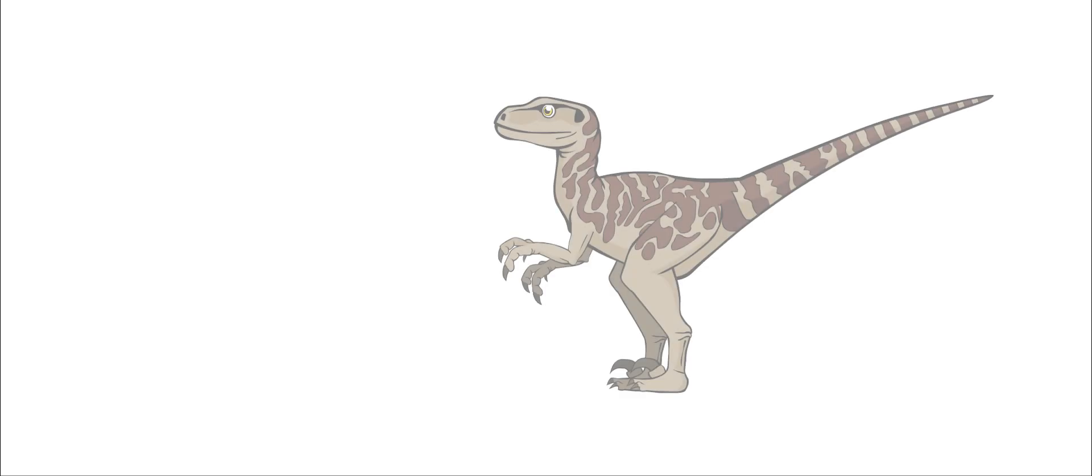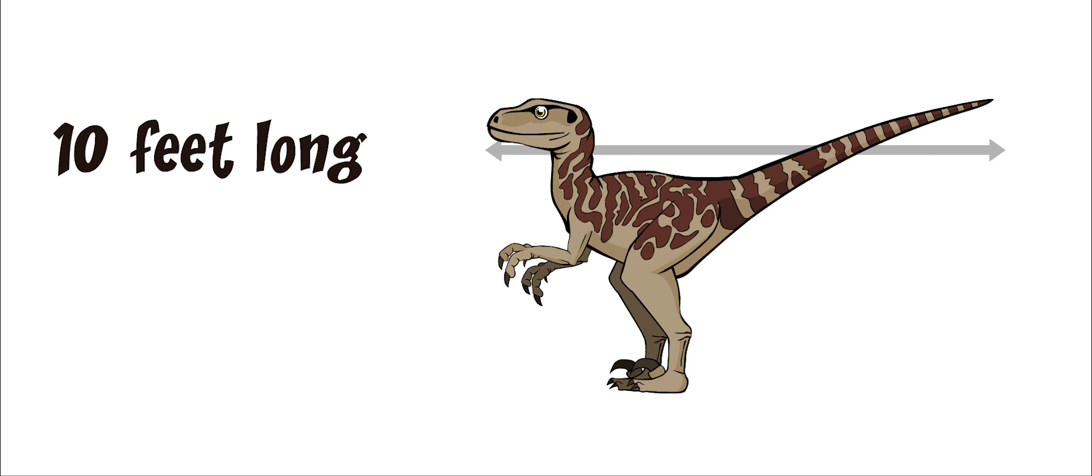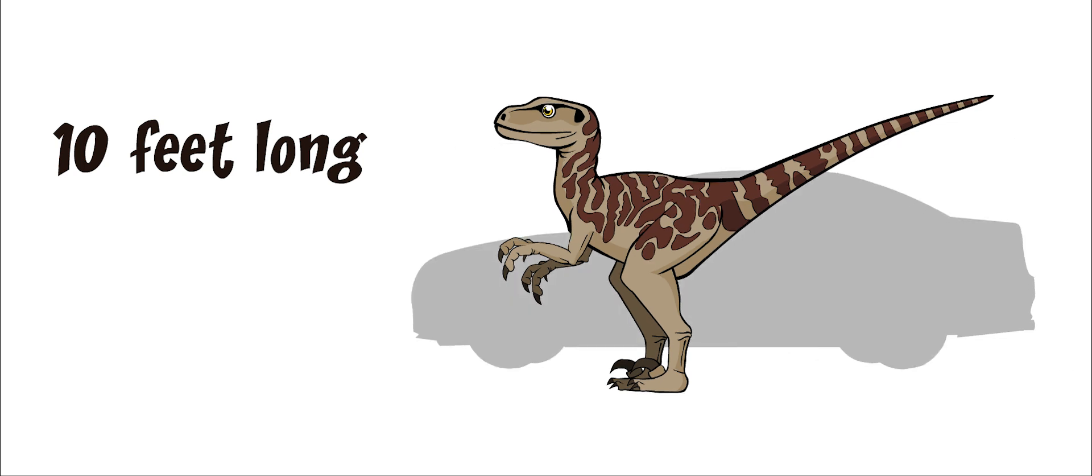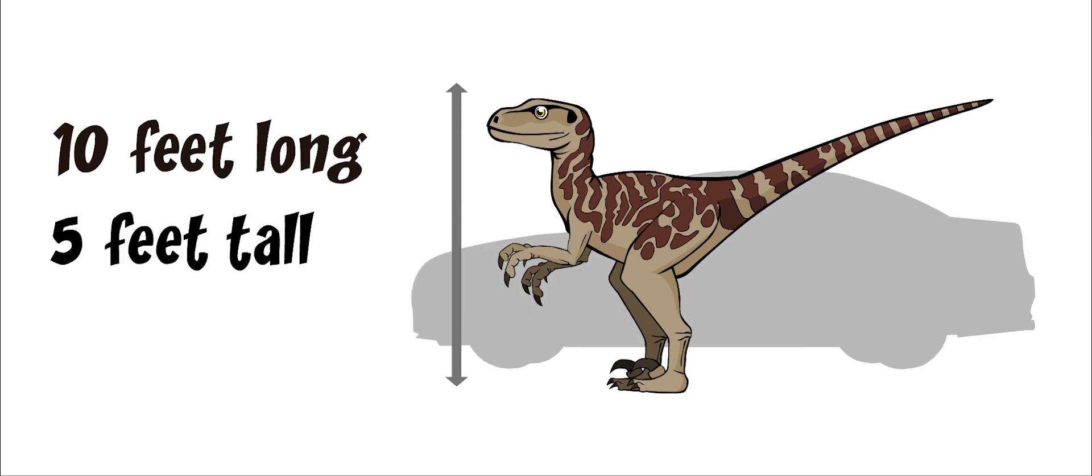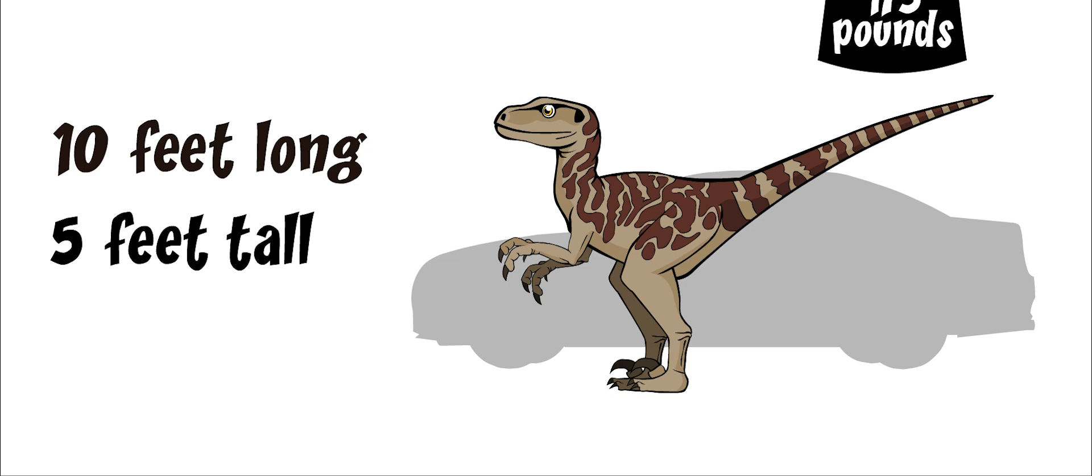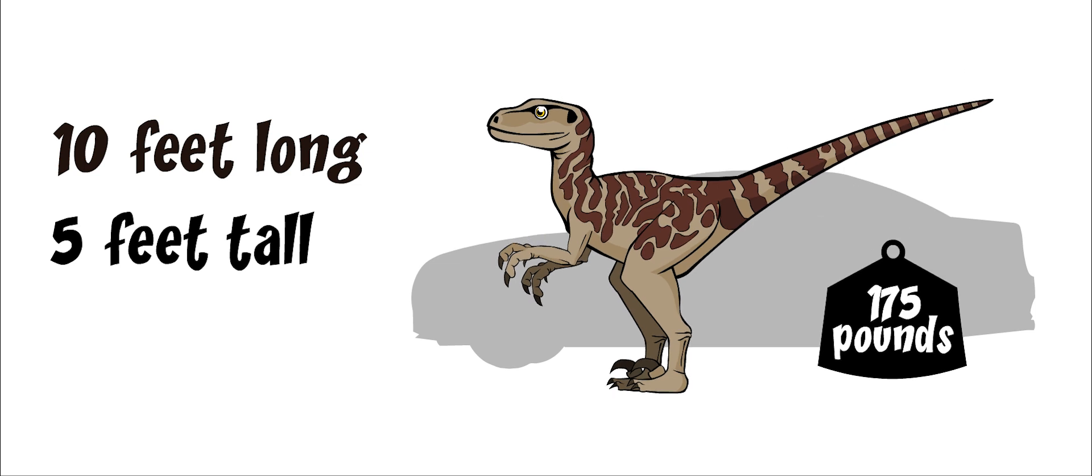Deinonychus was about 10 feet long, about the size of a car. It was 5 feet tall and weighed about 175 pounds.